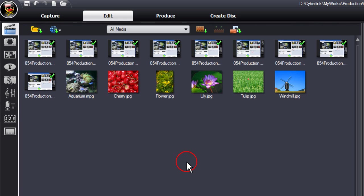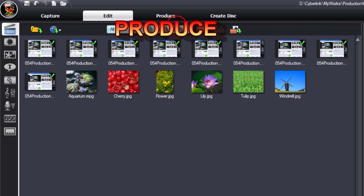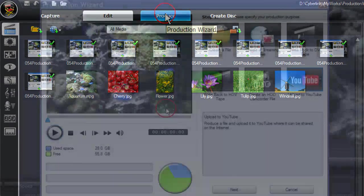You have just created your first project. So what do you do next? Well, you need to produce the project ready for burning, uploading, or saving to your hard drive. To do this, enter the production wizard by clicking on produce.